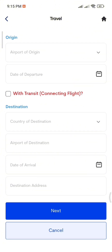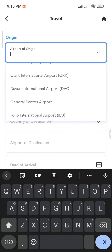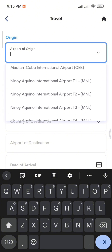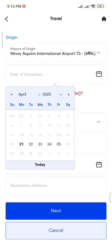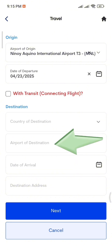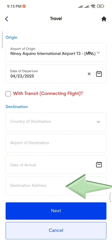Now it's time to declare your travel details. Under Airport of Origin, choose the airport you'll be coming from and enter your flight date. Under Destination, input the country you're going to — you can find this information on your plane ticket. Also input the expected arrival date at that airport. Finally, in the Destination Address section, enter the address where you'll be staying, such as your hotel or the residence you'll be at.